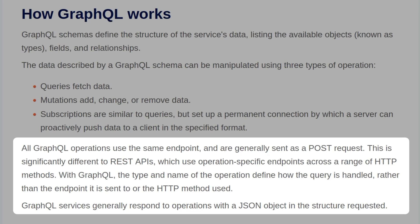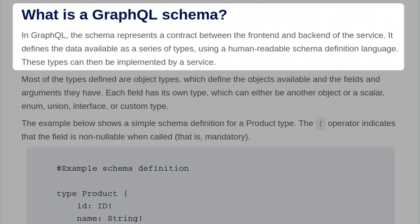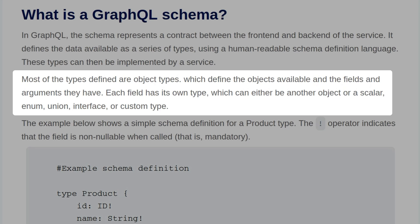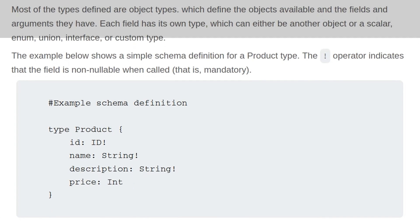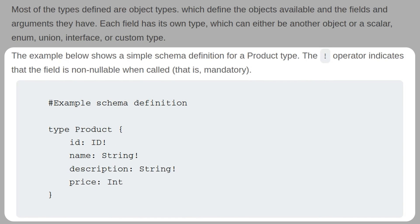GraphQL services generally respond to operations with a JSON object. In GraphQL, the schema represents a contract between the front-end and back-end of the service. It defines the data available as a series of types using a human-readable schema definition language. Most of the types defined are object types, which define the objects available and the fields and arguments they have. Each field has its own type, which can either be another object or a scalar, enum, union, interface, or custom type. The exclamation mark operator indicates that the field is non-nullable when called, and therefore mandatory.